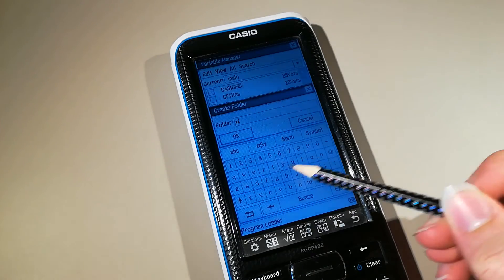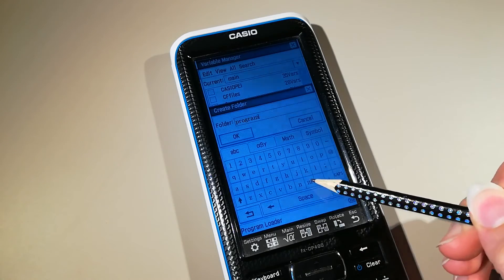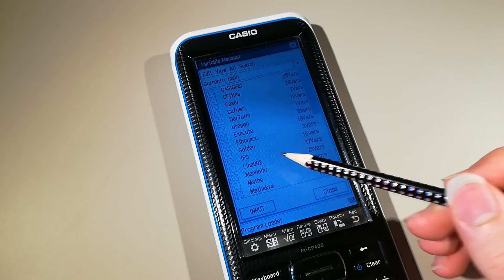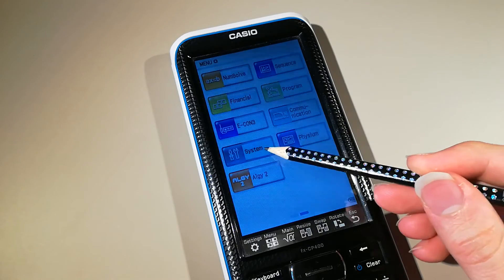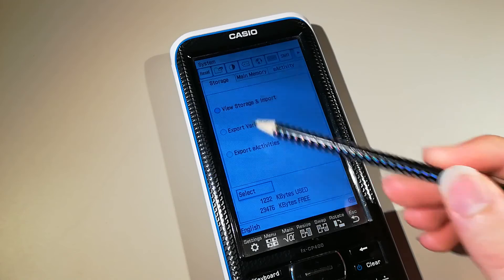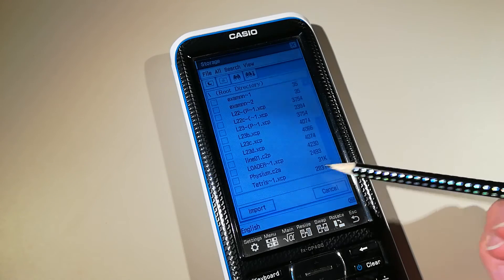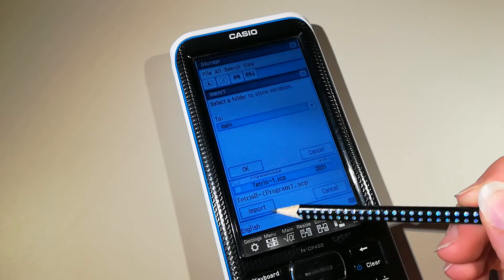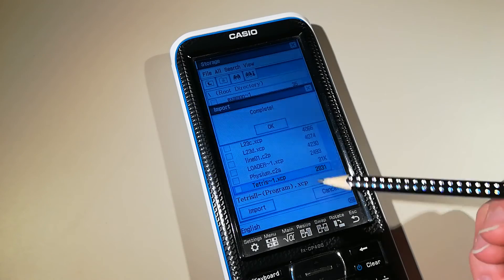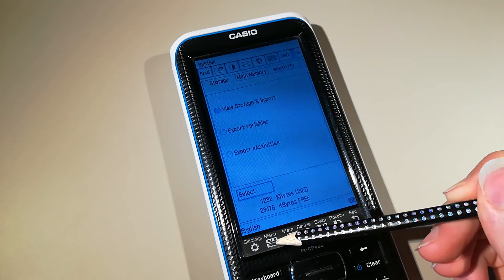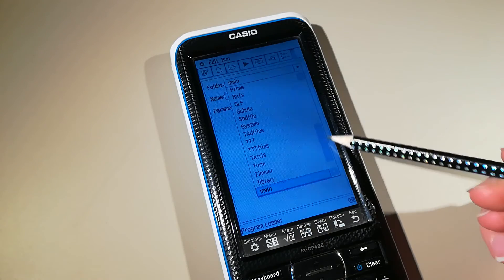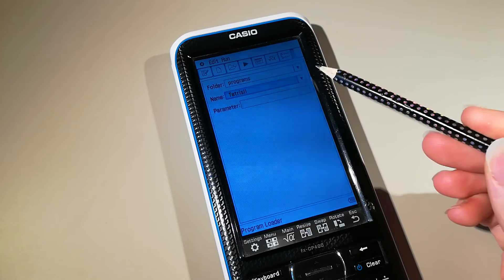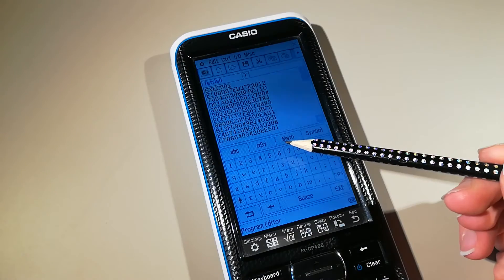The last step is to import this program into the calculator's memory. If you want, you can create a new folder for the programs or put them all in this folder. But you can also put everything in the main folder. To import the file, go to the menu, system, view storage and import, select and select the file you wish to import. Click import, select the folder where you want the file to be, either main or the folder you created and click ok. Now you can go into the app program. Select the folder where you put the file, either in main or in my case programs. You can edit the file with this button.